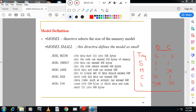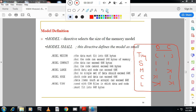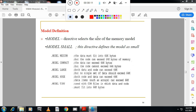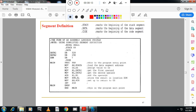So this is the explanation for .MODEL. Please remember that .MODEL is an assembler directive with these options. Moving to one more directive: .STACK. .STACK indicates the beginning of the stack segment.